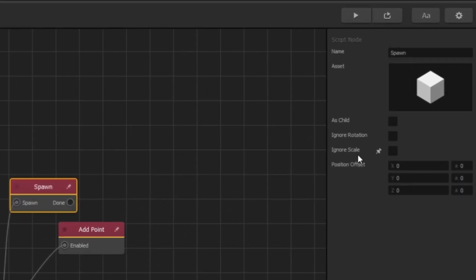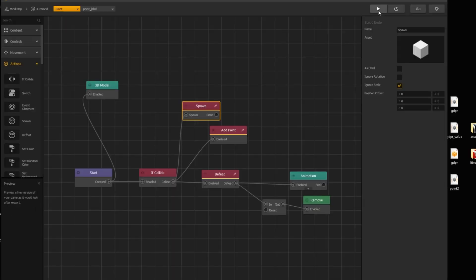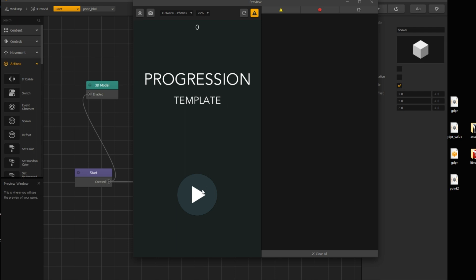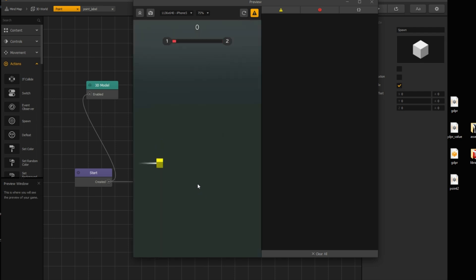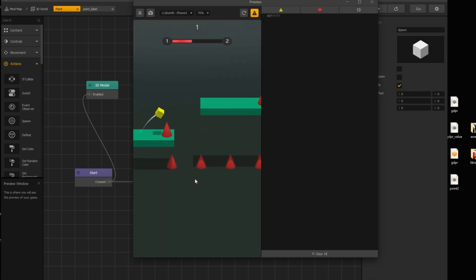I'm checking ignore scale box. So, character's scale does not affect text size. And quick test. Okay, it is working.